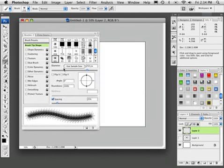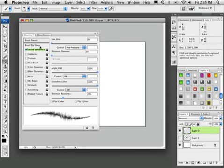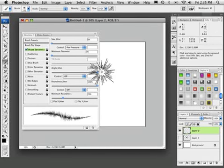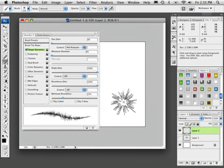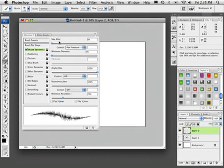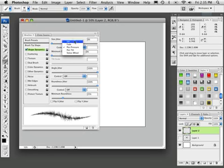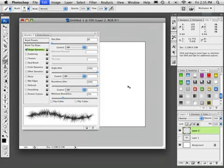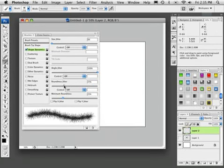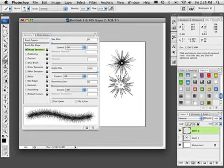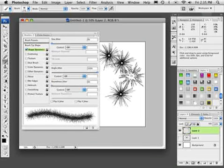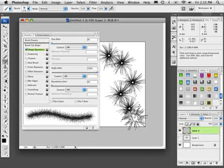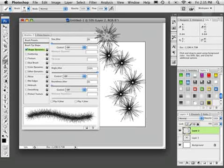So let's go into the brush options. And let's go ahead and activate shape dynamics. And we'll take the size jitter back to zero. But we're going to take the angle jitter and leave it at 100. So every time we click, oh, turn the pen pressure off as well. And we'll make sure the roundness jitter is back at zero. So it's all the same size. It's just going to vary the angle every time we click, as you can see. So it's giving me something very different every time.